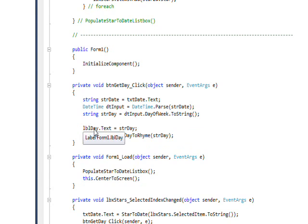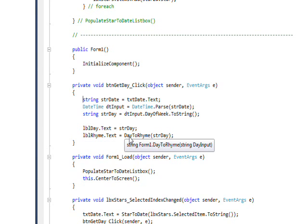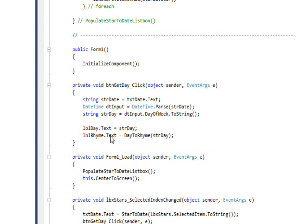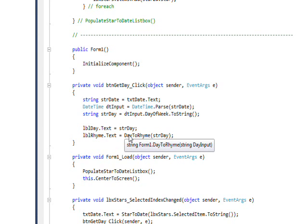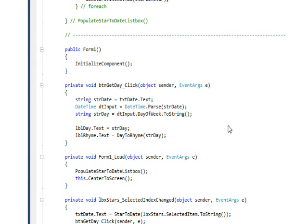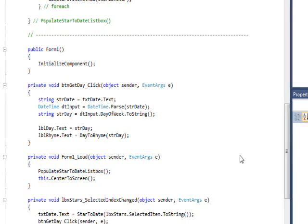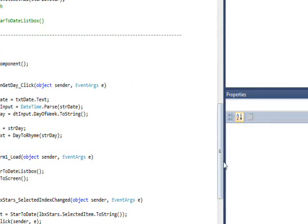Below this we put the day in the text box and we put the rhyme in another label. The way we get the rhyme is we do a table lookup, and the table lookups come in three parts.